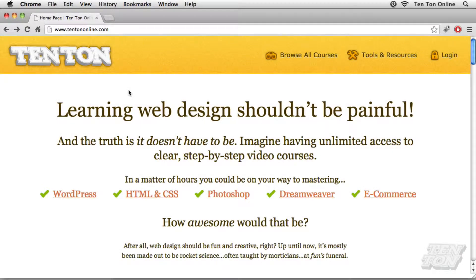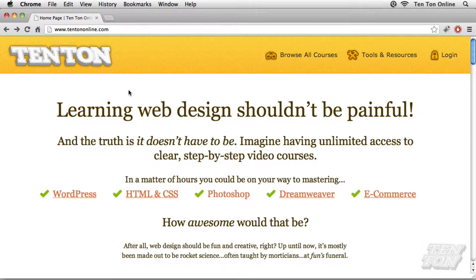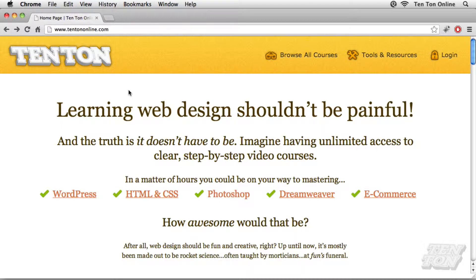Hey, what's going on? This is Jeff Blake from 10 Ton Online. In this very short and sweet tutorial, I'm going to show you how to set up your web hosting and also get WordPress installed on your live hosting account so that you can start working with and building your WordPress site.